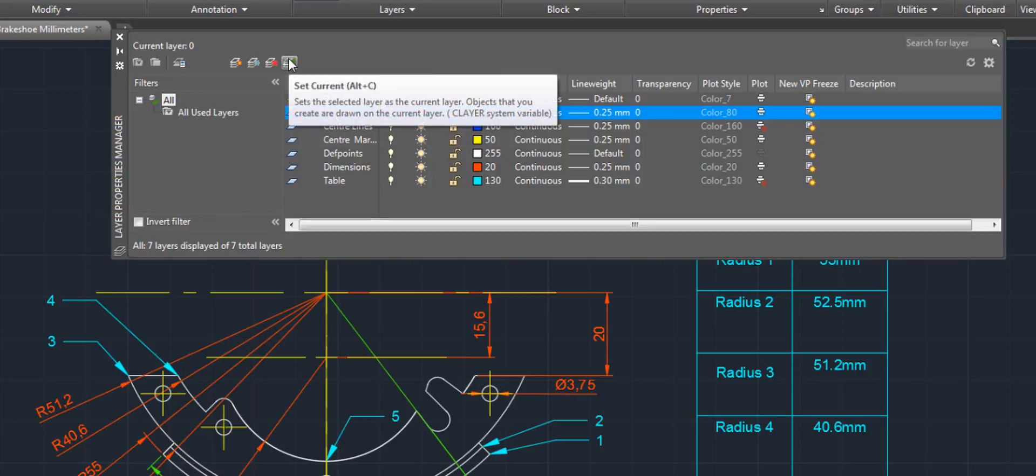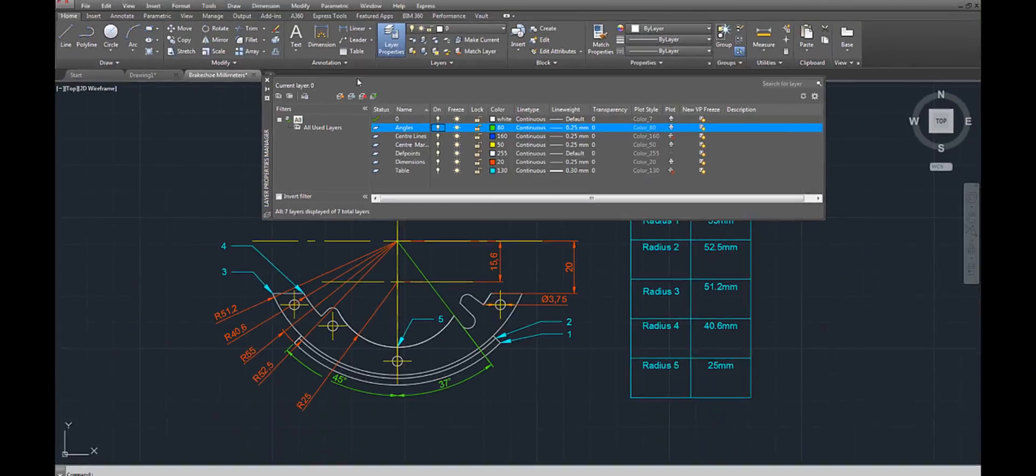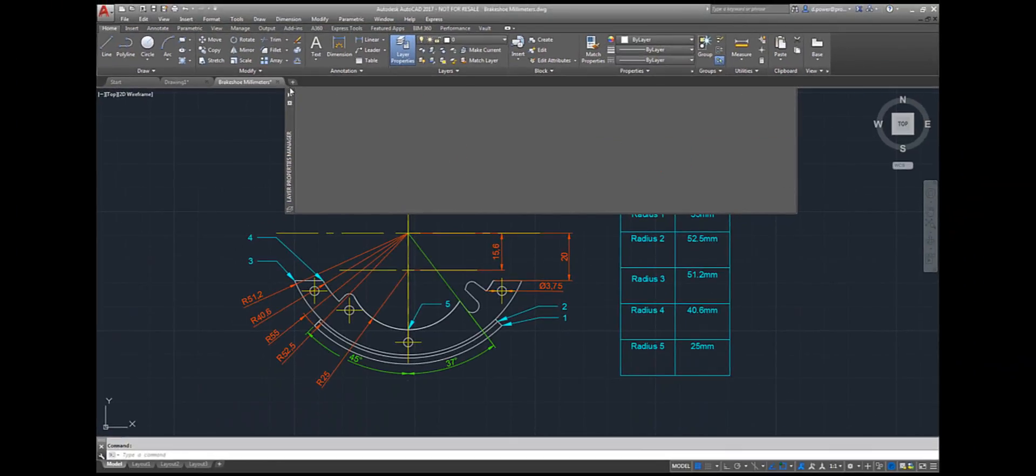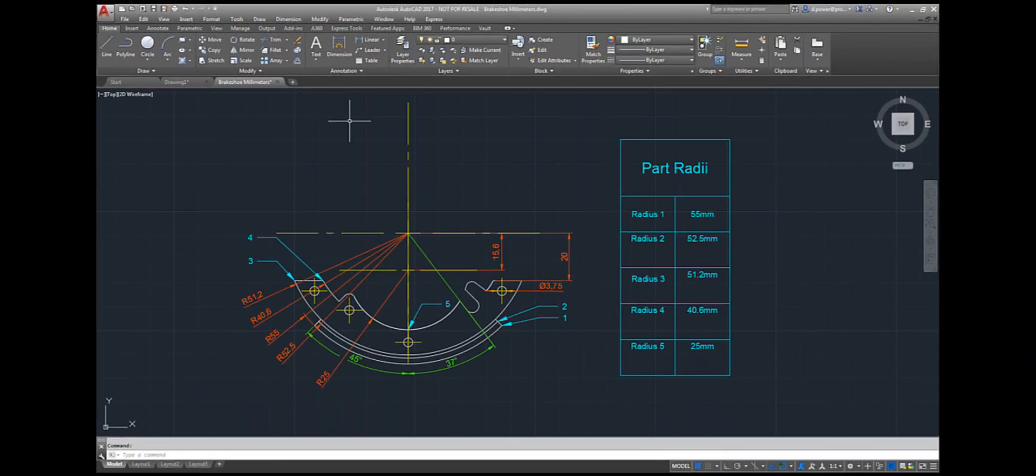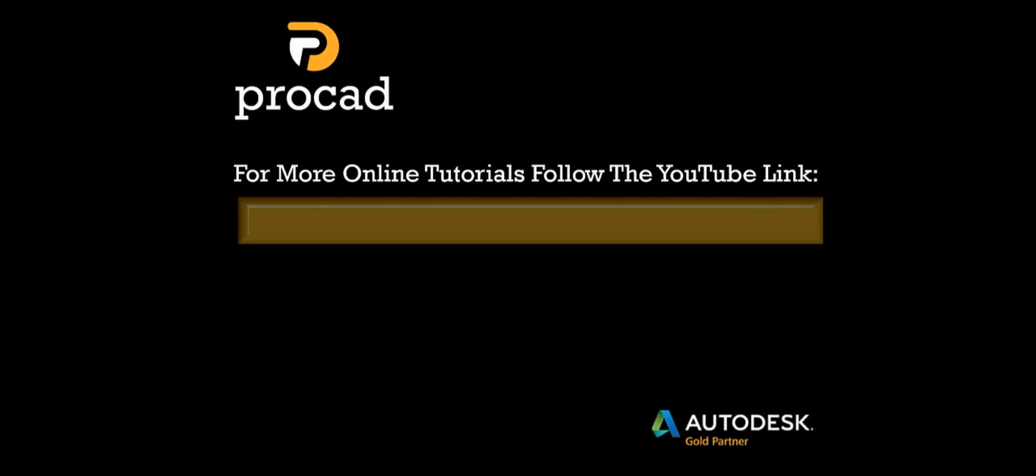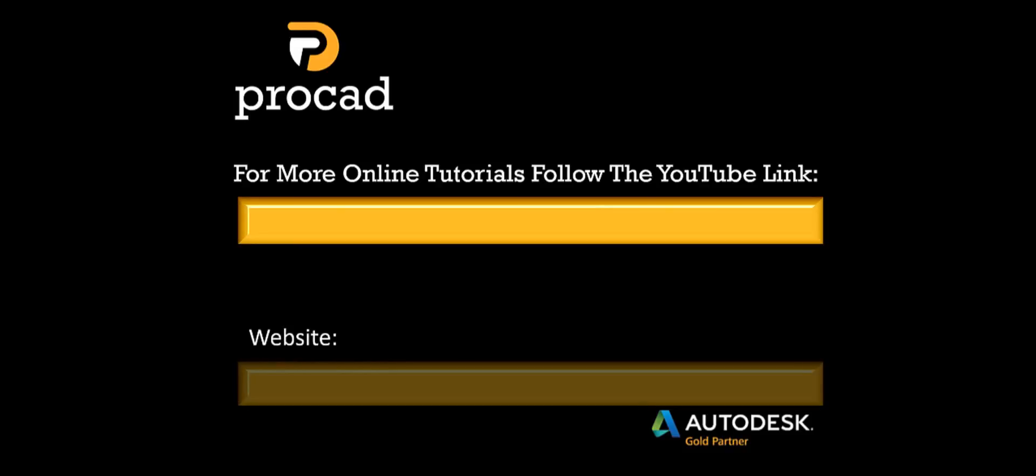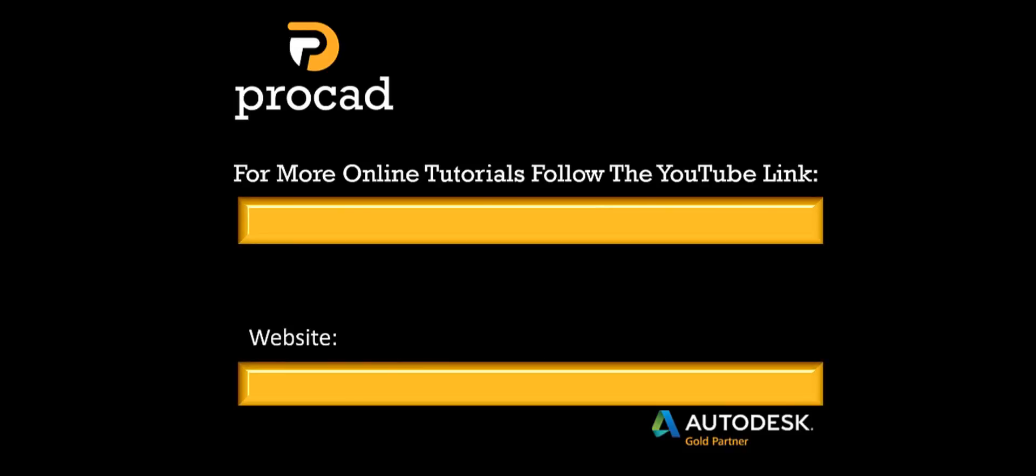You can also set the current layer if you want to see more details. Now you are going to see the details we need to change. For more tutorials follow our YouTube link. The website link can be found where you can find more information on our Facebook and Twitter account. Thank you.